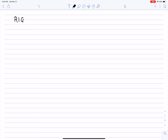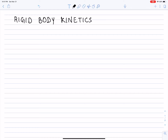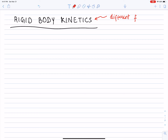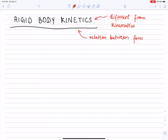The next topic is rigid body kinetics. Notice that the word kinetics is different from kinematics. Kinetics means a relation between forces and motion, whereas kinematics means essentially the geometry of motion. We don't really talk about forces when we talk about kinematics, but the word kinetics means forces plus motion.